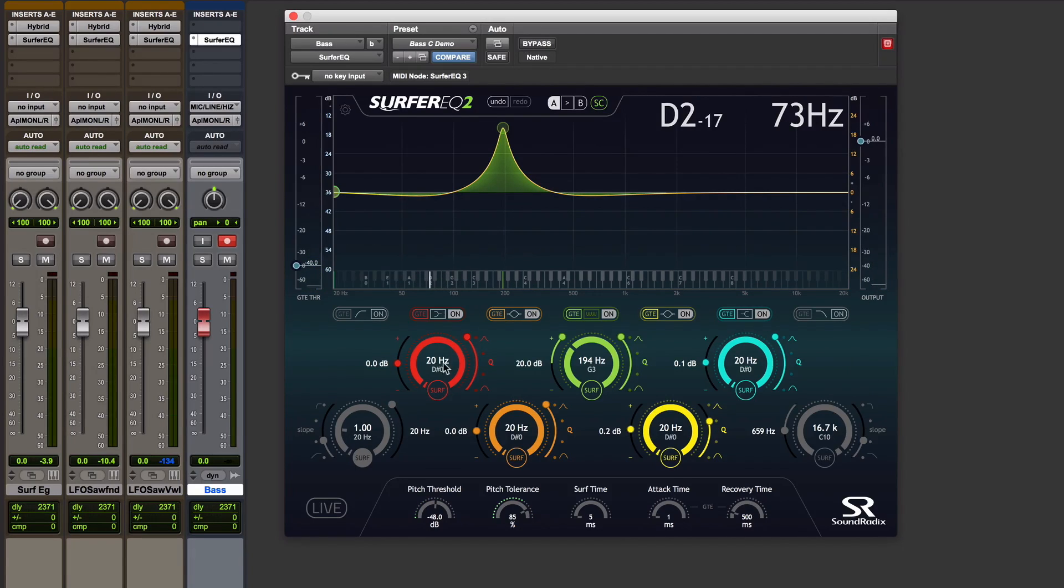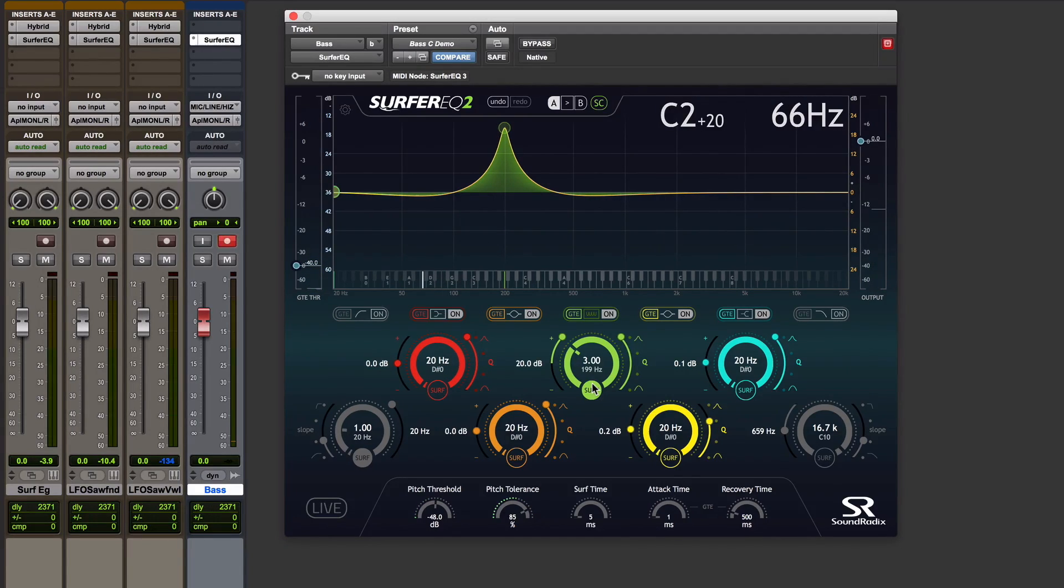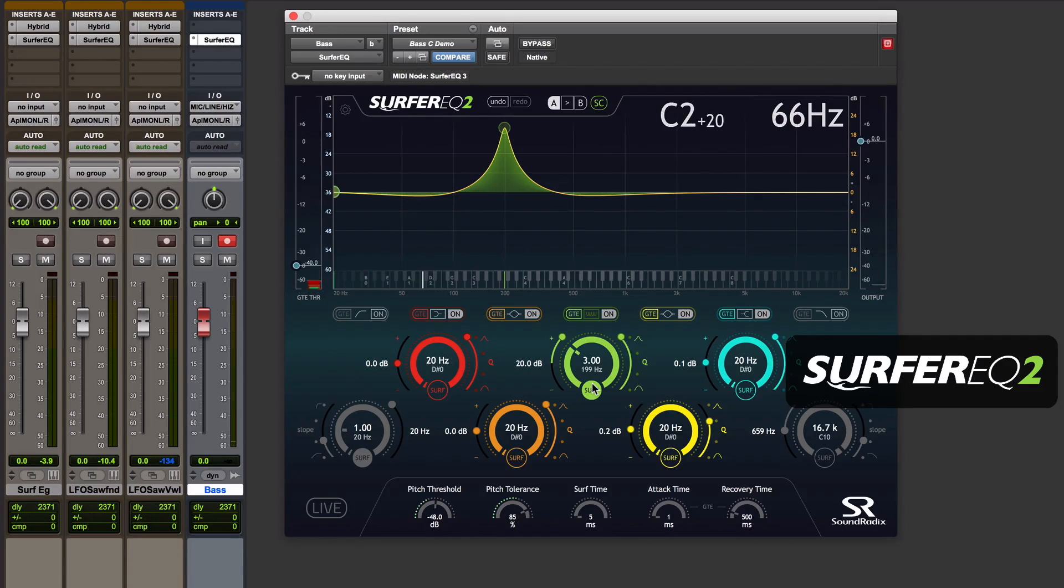If I switch this to track, I can boost the third harmonic on every note I play.